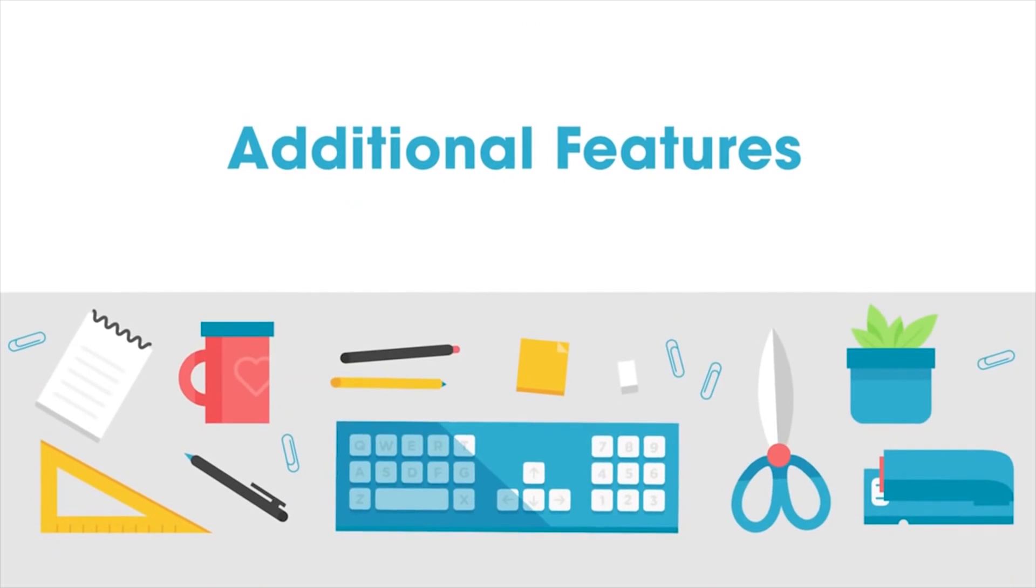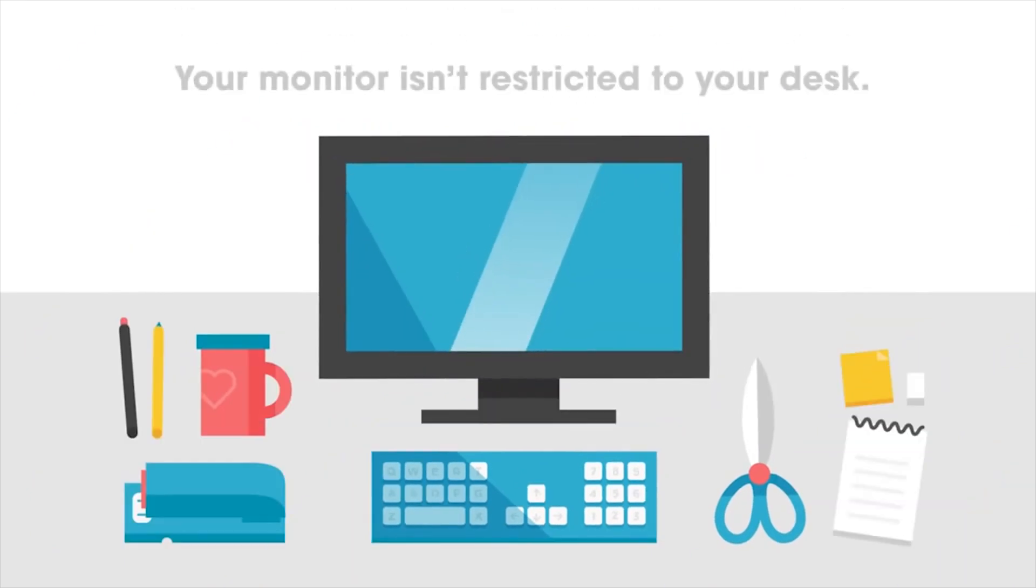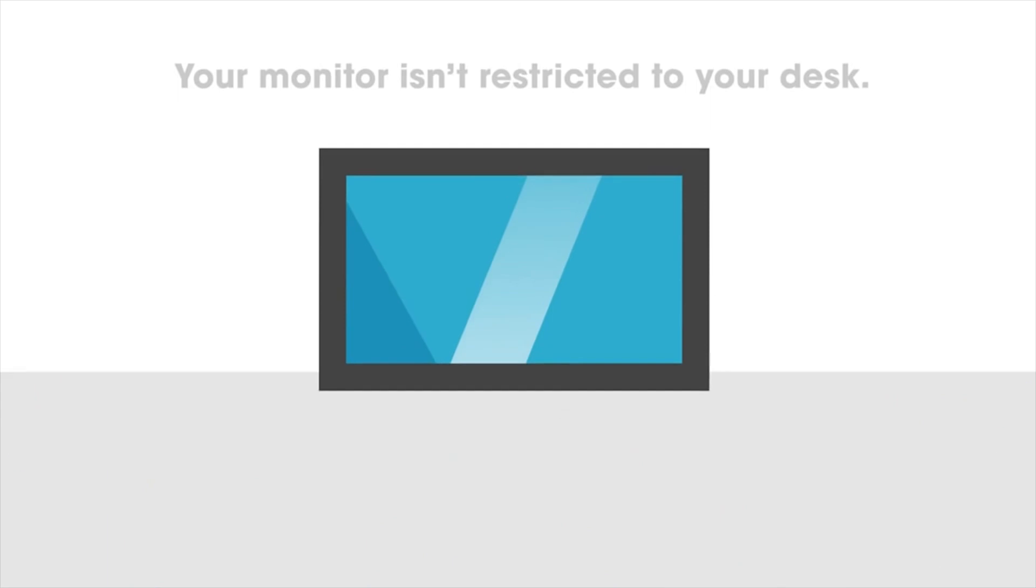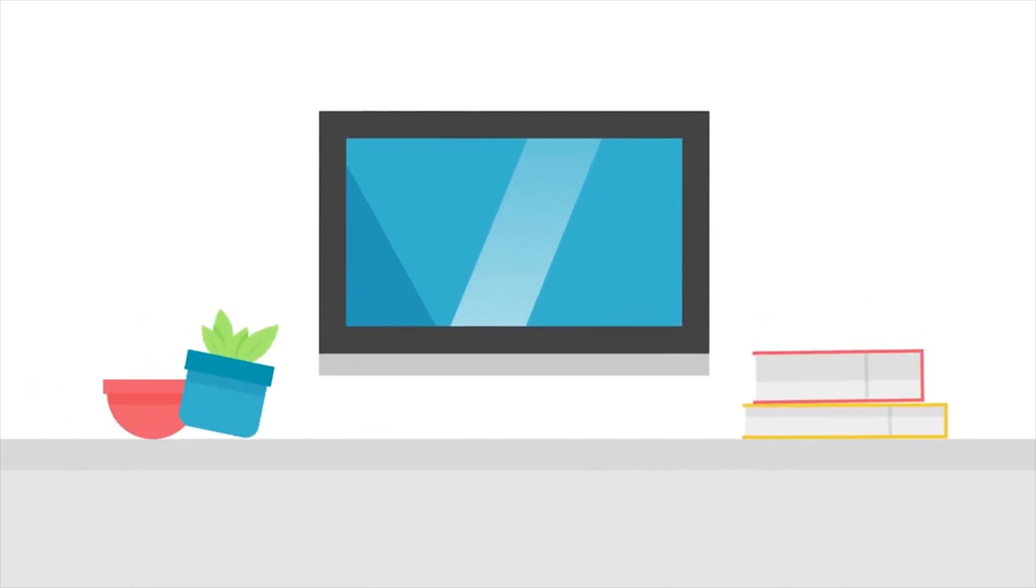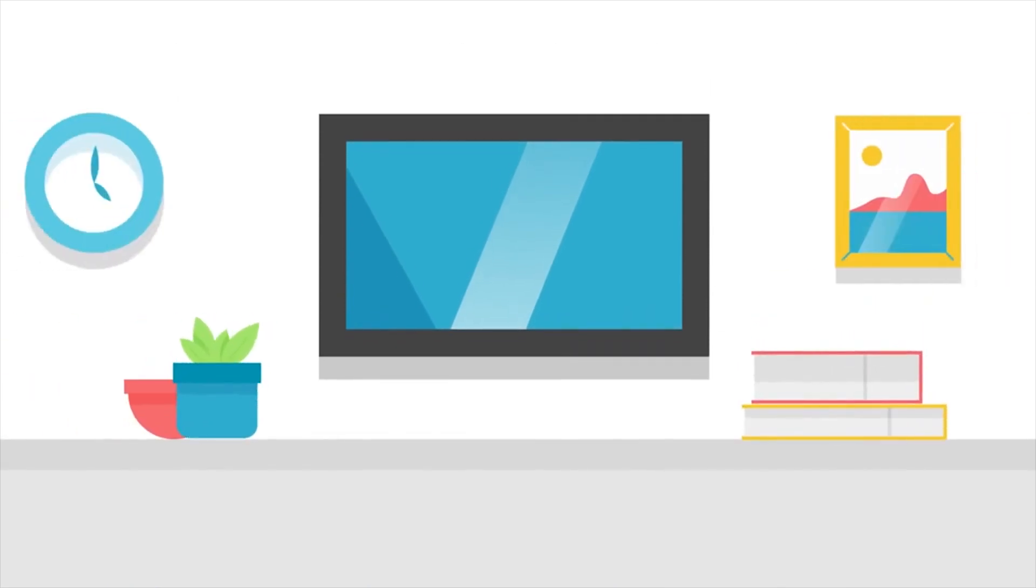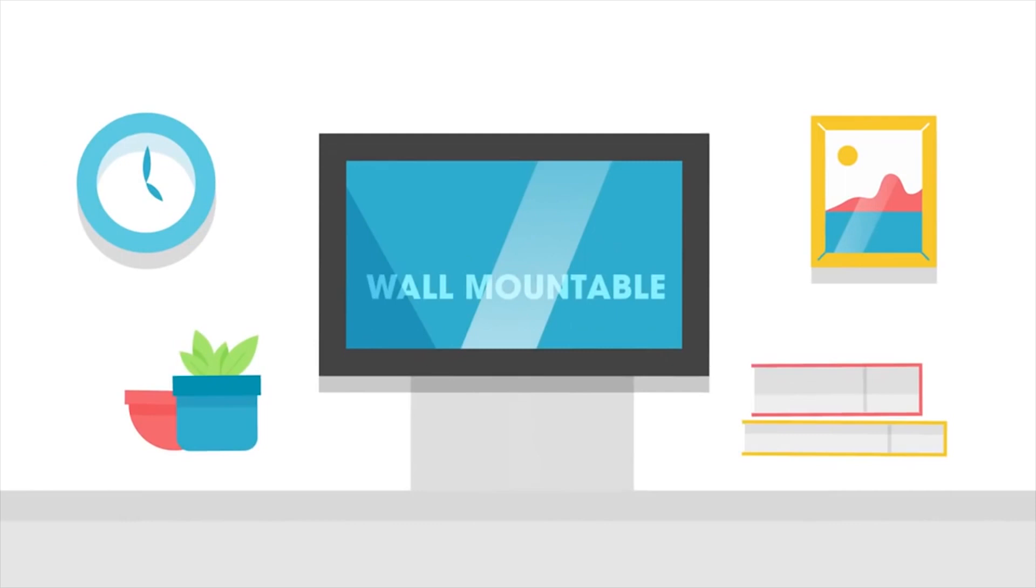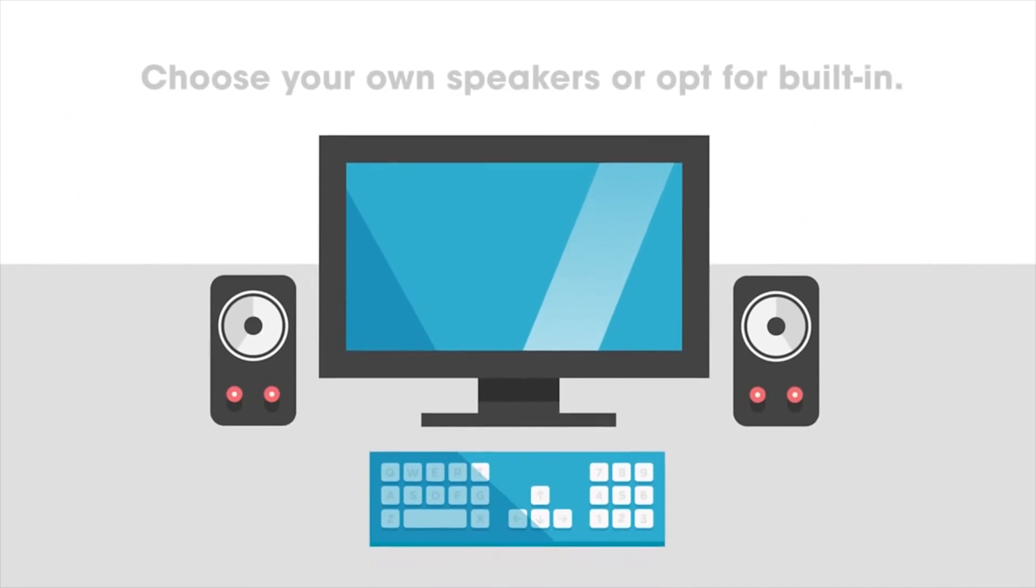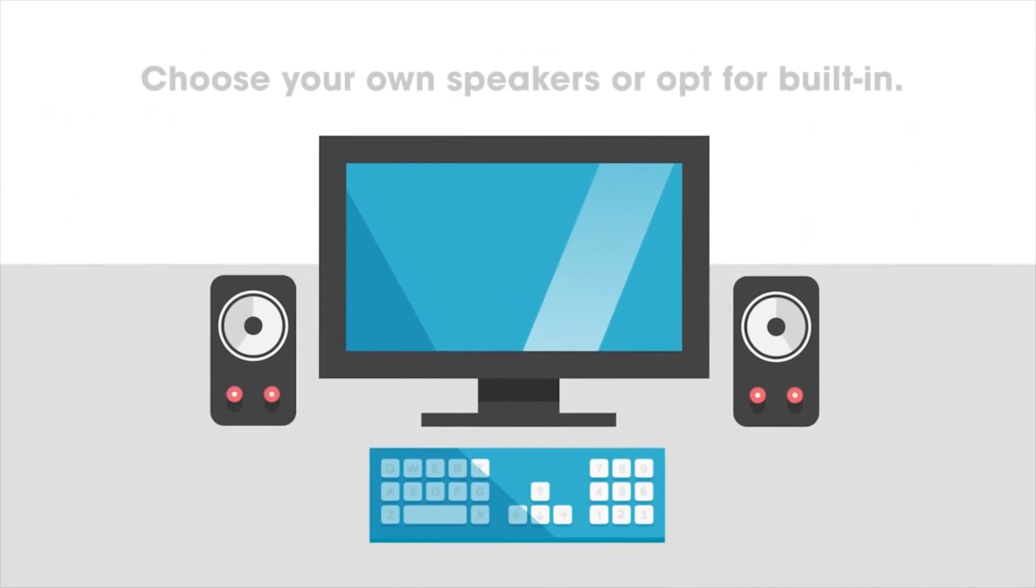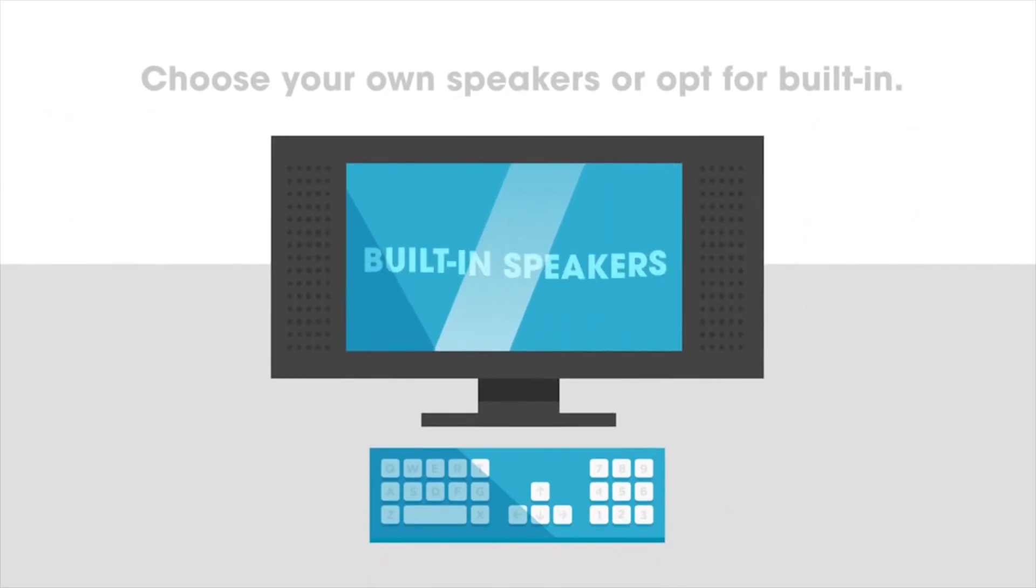Consider more than just size and picture quality when it comes to your monitor. Think about where you want to place it. Your monitor isn't restricted to your desk. It can also be mounted on your wall. When it comes to sound, you can choose to connect speakers of your own or choose a monitor with built-in speakers.